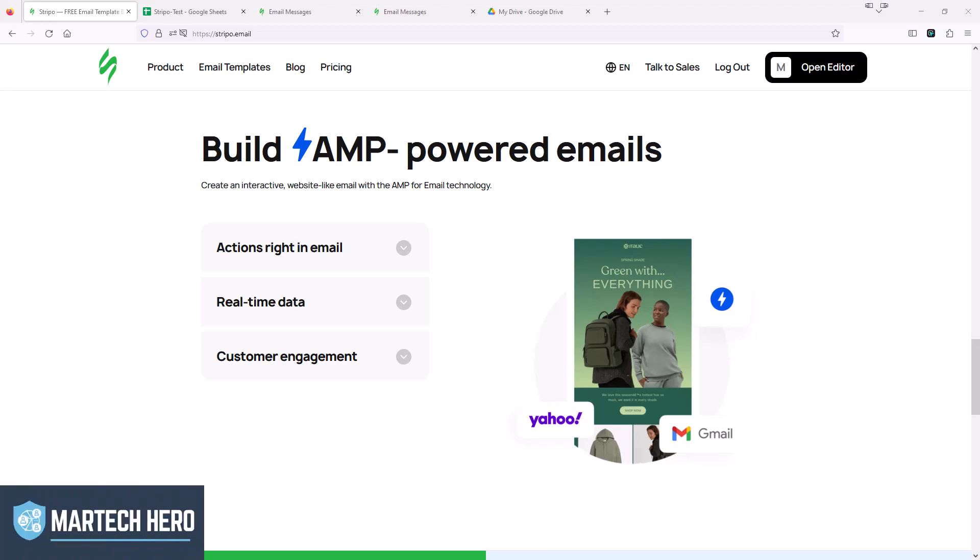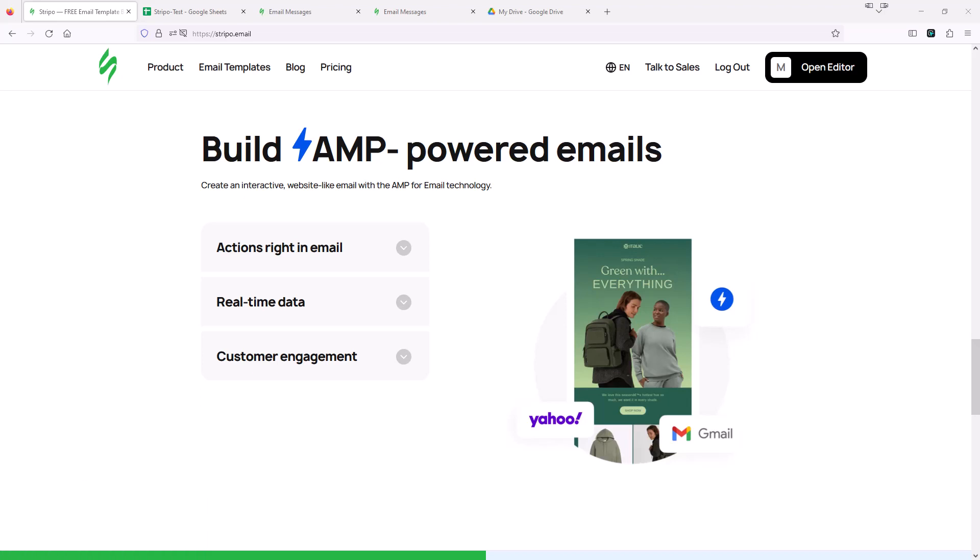Hi, this is Mark Meyer from MarTech Hero. In this video, I'm going to show you how to connect Stripo to a data source using AMP. A data source is just a place where you can pull information into emails. In our example, we're going to use Google Sheets as the data source. The info in Google Sheets will automatically be pulled into our email, and if the data in Google Sheets changes, that will also automatically update the email.